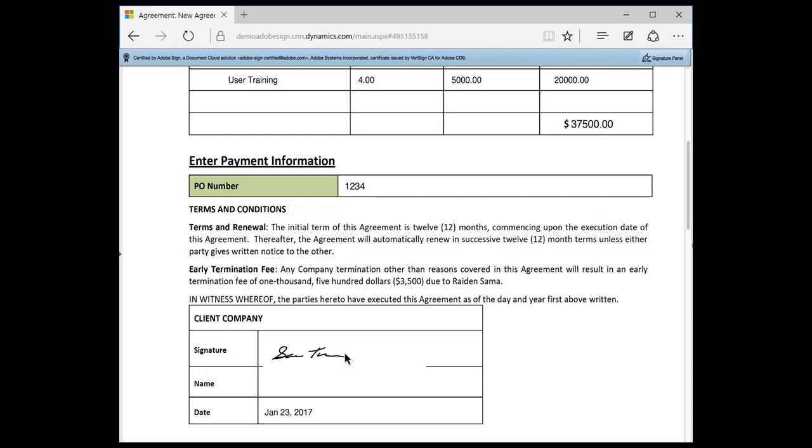Final documents are certified with a tamper evidence seal and delivered automatically to all parties. The blue ribbon at the top of the agreement certifies that the document has not been tampered with.